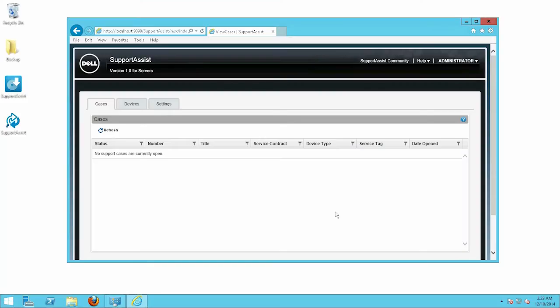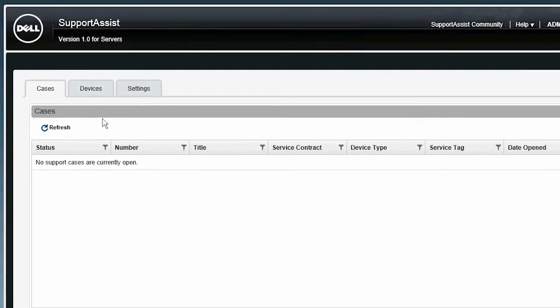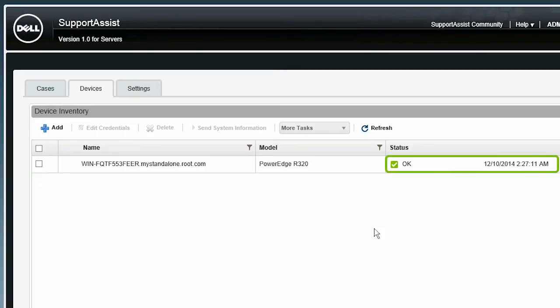The OMSA installation status is displayed on the Device Inventory page. When the installation is completed successfully, the status of the device changes to OK.